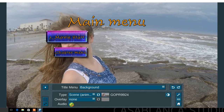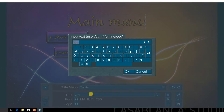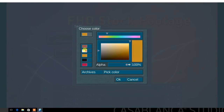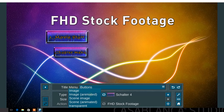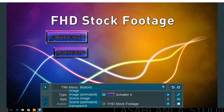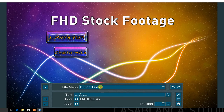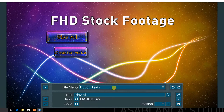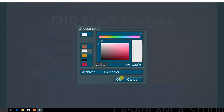If you select an animated scene, there is the option to use the audio from that scene. Next, select the text menu and type text for the main menu title. In the buttons menu, choose between image, animated image, scene image, animated scene, and transparent. In the button text menu, type the name, select a font type, and style.